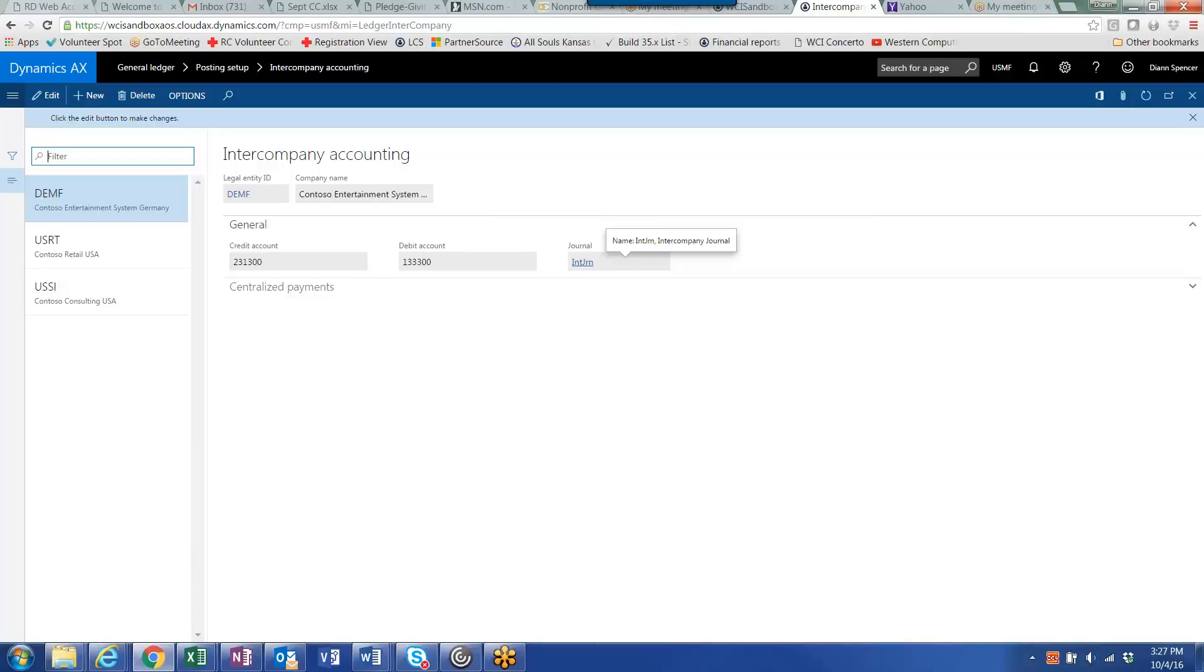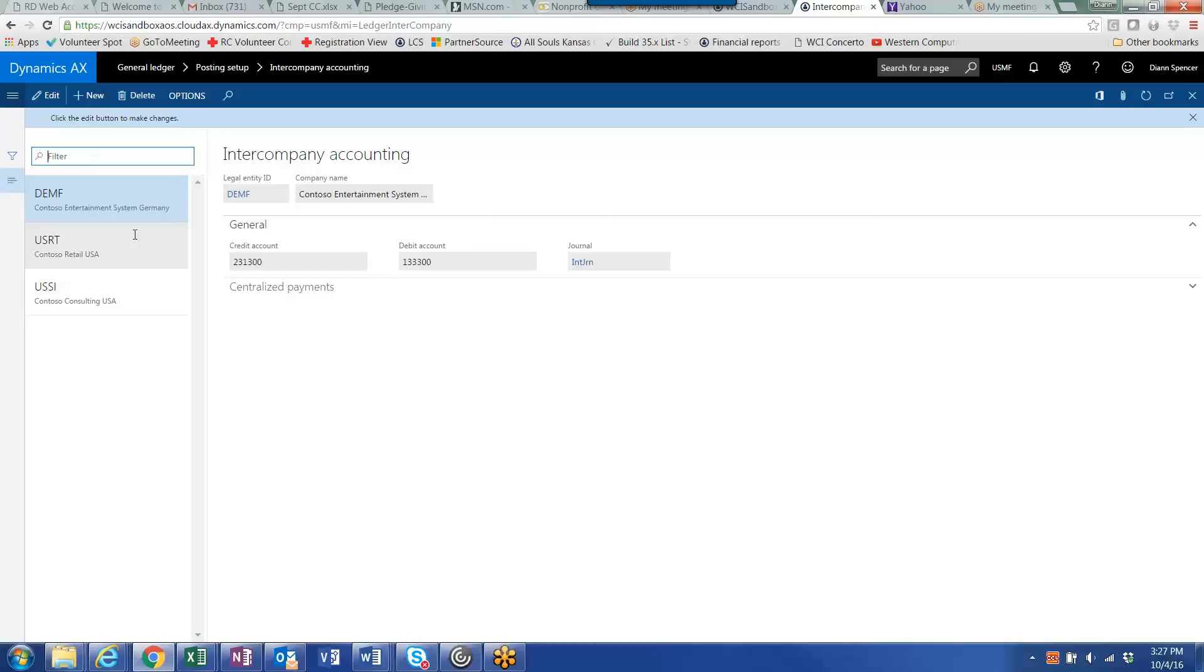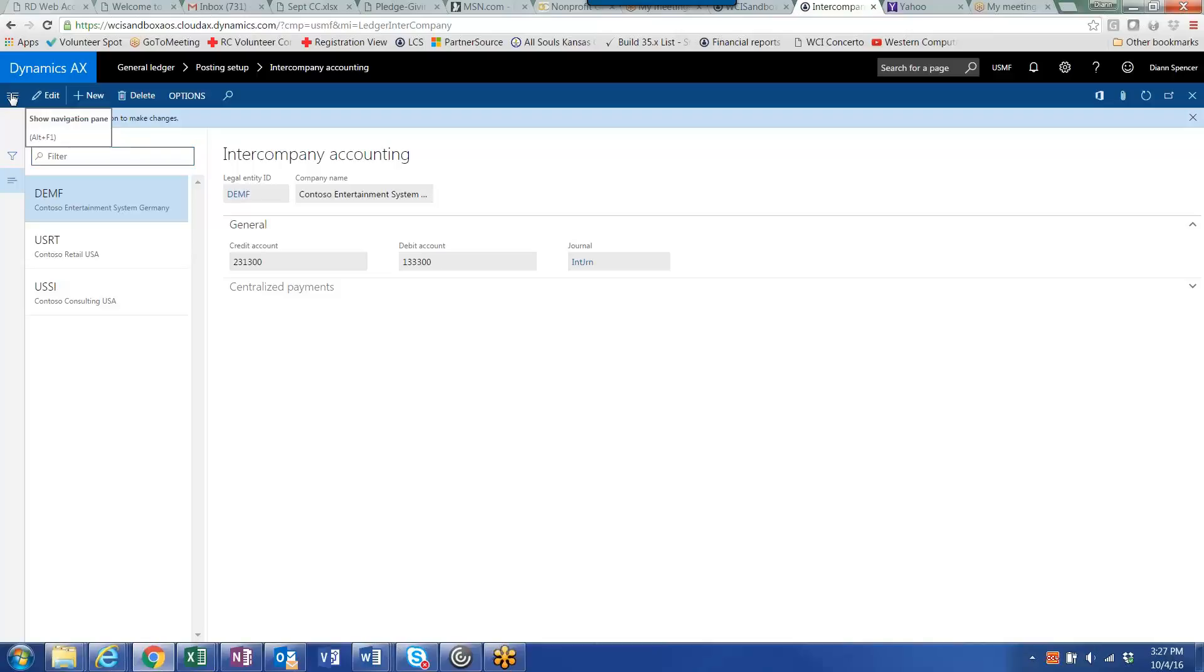You would also need to go to each of the destination companies DEMF and USRT and do the same setup on that side. So that's pretty much it for the intercompany setup.